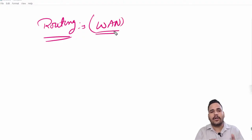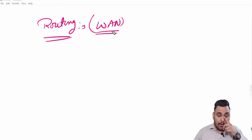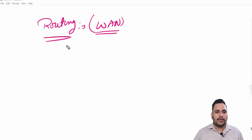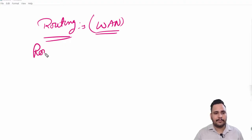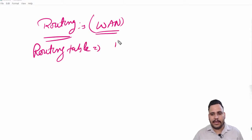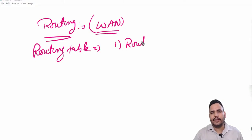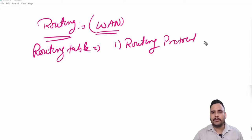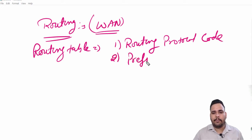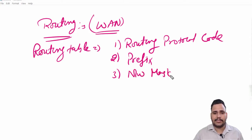So how is routing table made and what are the components used in routing table? If you will see routing table, you will find several things. First of all you will find routing protocol code.